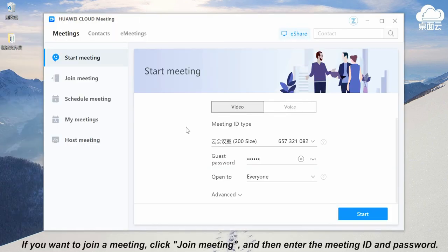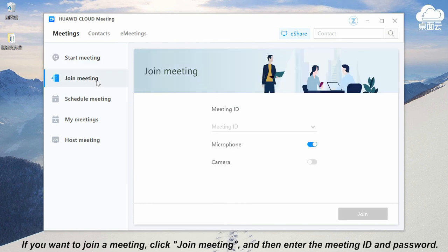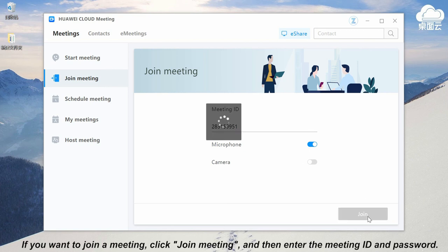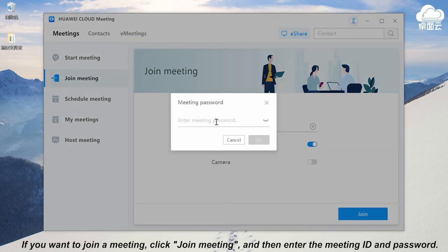If you want to join a meeting, click join meeting, and then enter the meeting ID and enter the password.